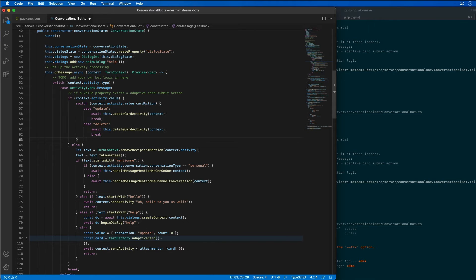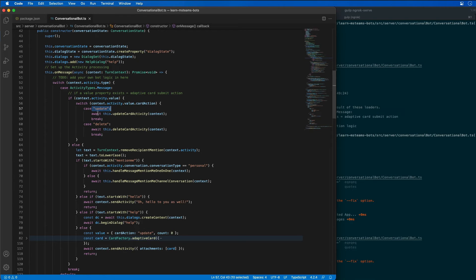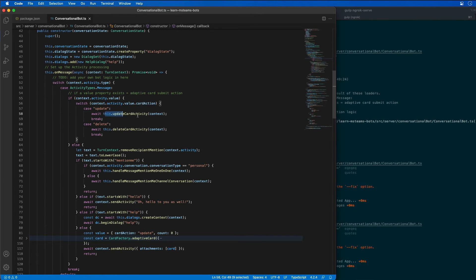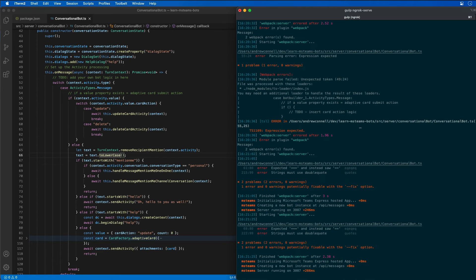So all that you see here is that we're doing a new switch statement that says, if it's an update event that's being passed in or update action from our card being passed in, we'll call the update card activity. If it's a delete, then we'll call our delete card activity. So let's take this for a run. Let's see how this works.